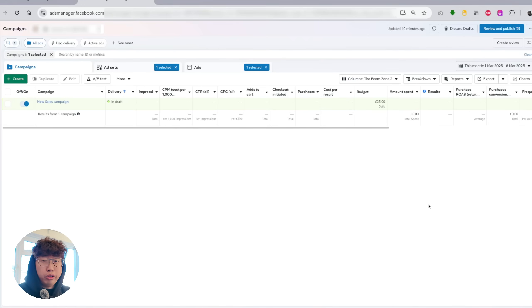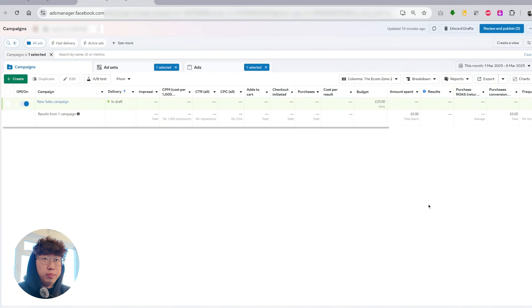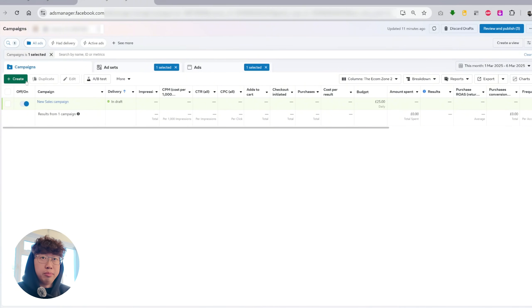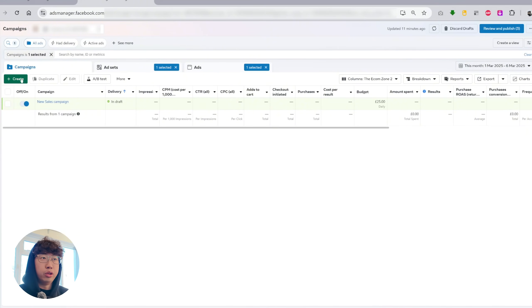Hey guys, Lon from the EcomZone and MetaAds just rolled out a massive change on my ad account. If you guys don't know already, they're basically trying to merge manual campaigns with advantage shopping campaigns and it just hit my account today.